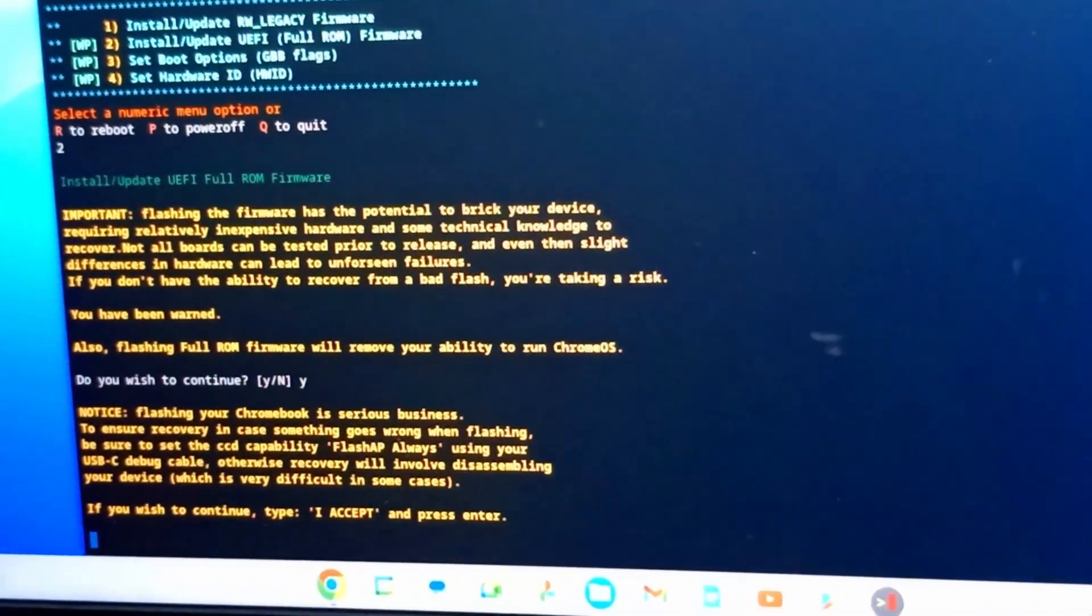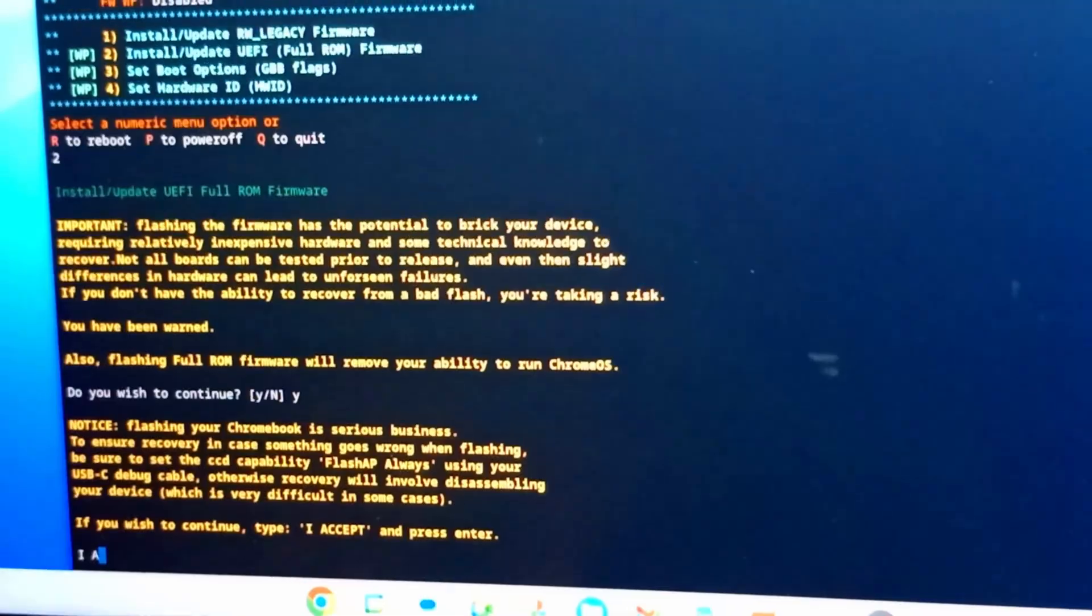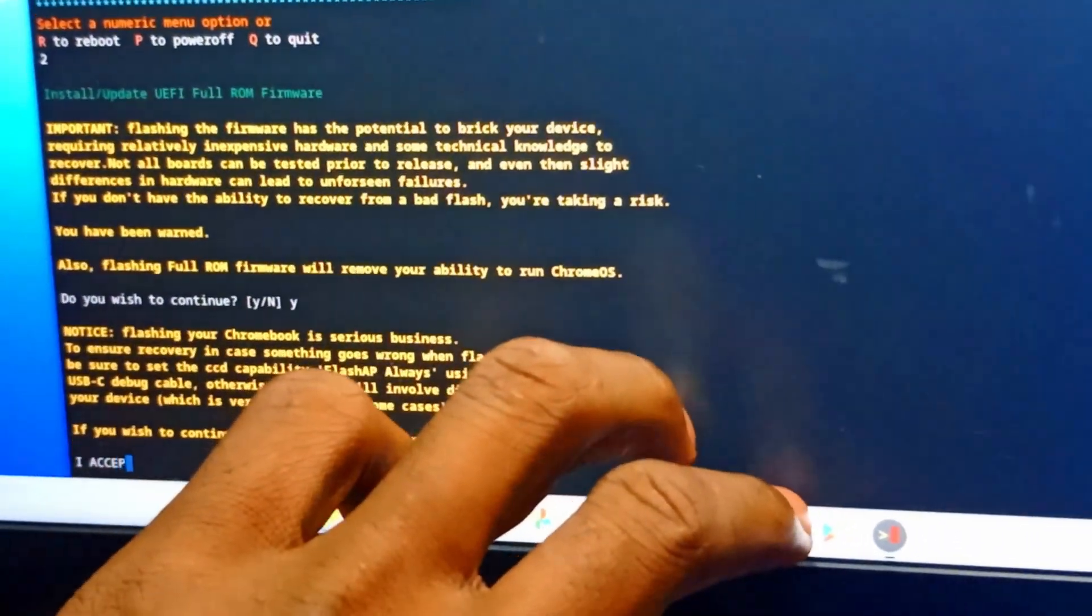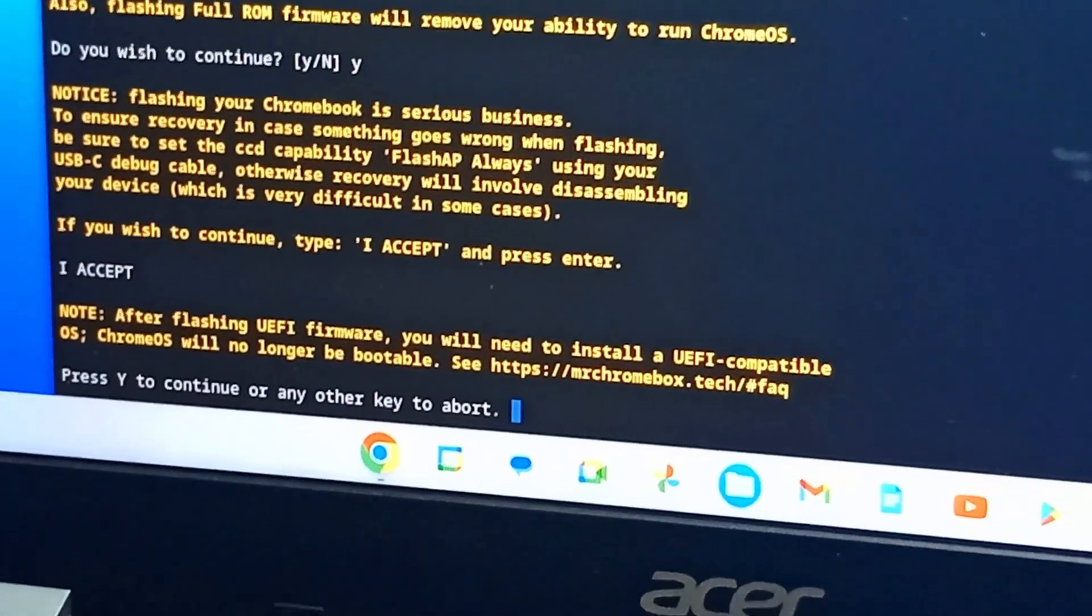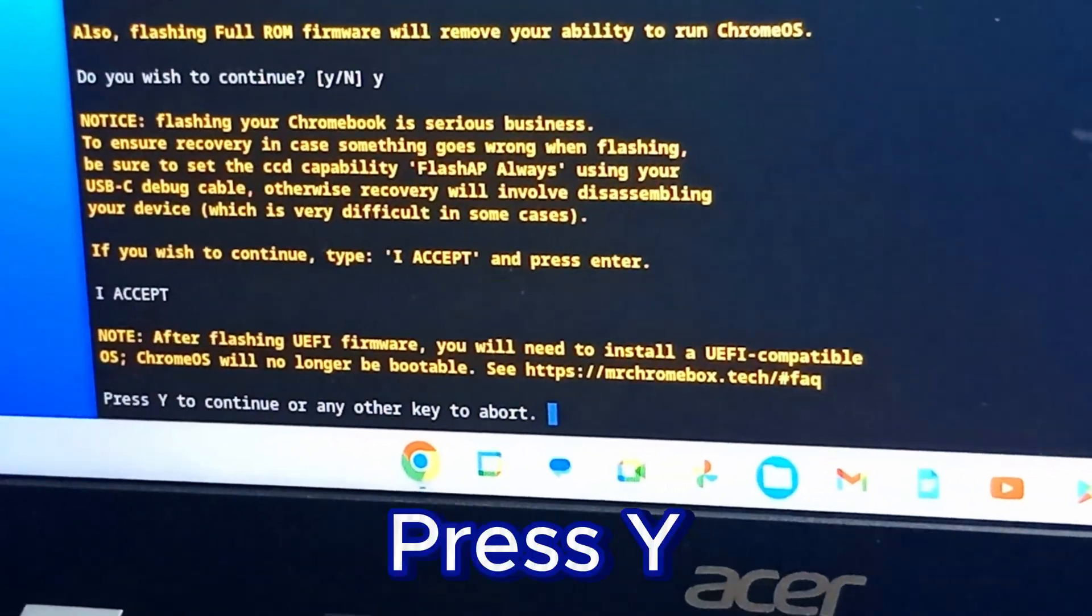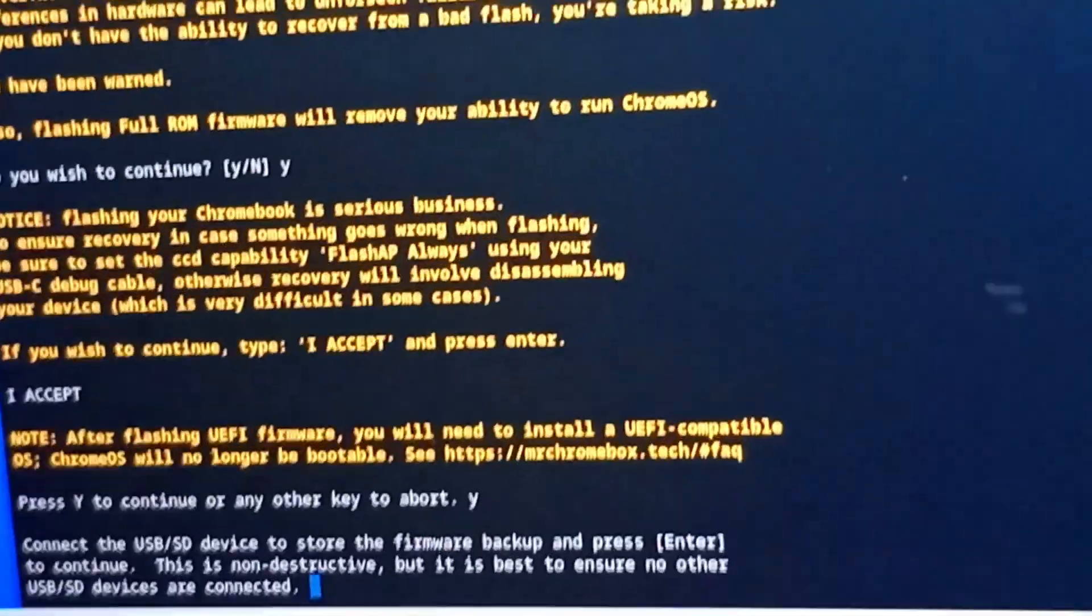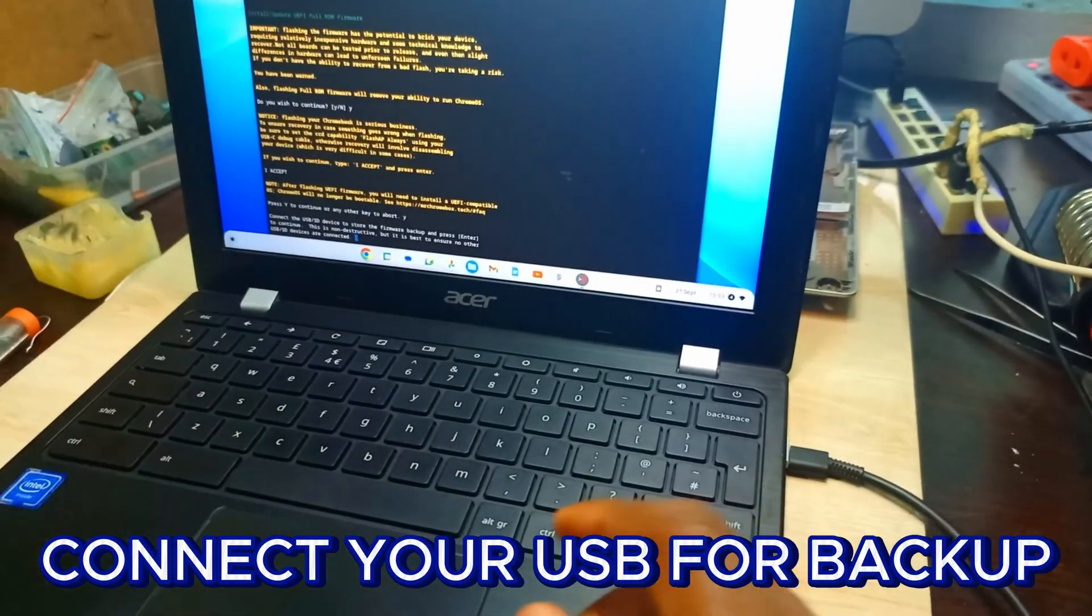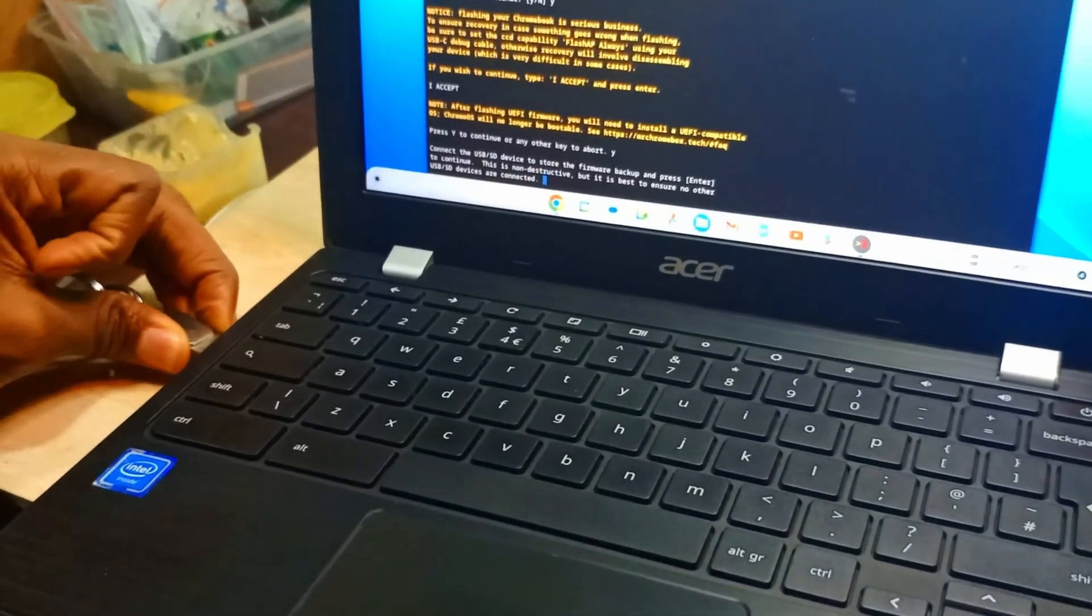You have to type in accept and press Enter for you to pass this process. It's quite different from the other ones where we do not type in accept. So after typing accept, you have to press Enter and press Y to continue, which is yes. We do not want to abort it, rather want to continue.